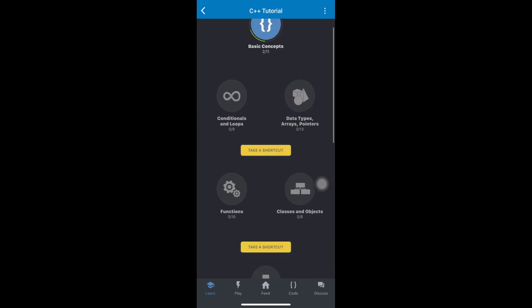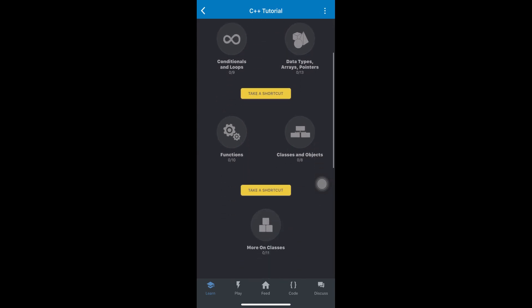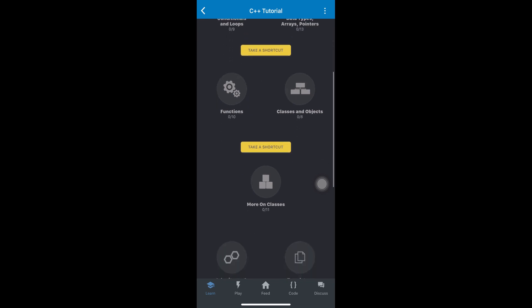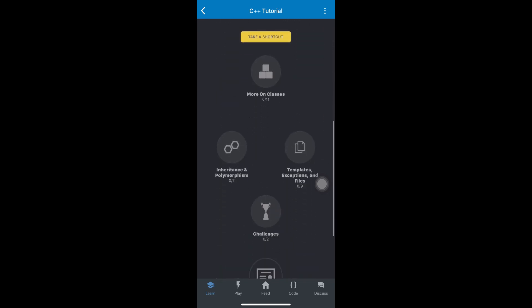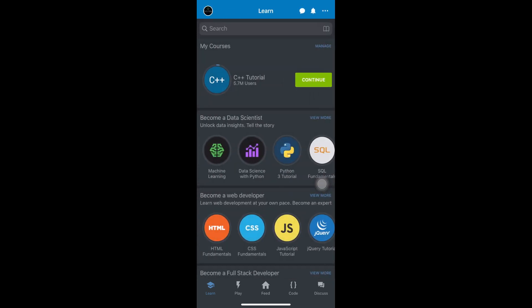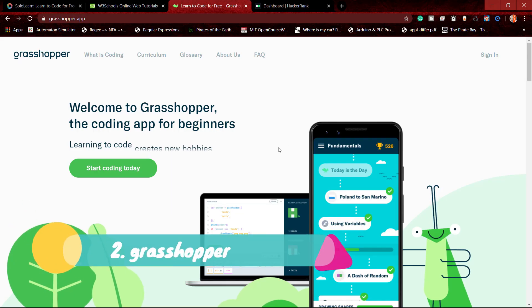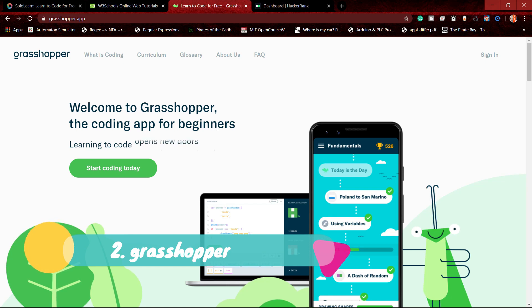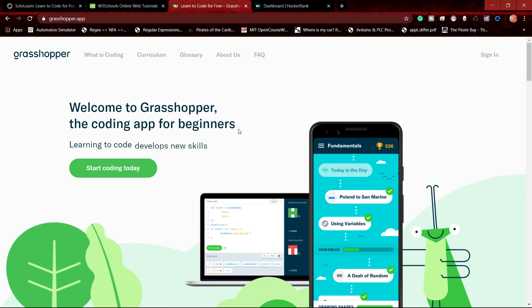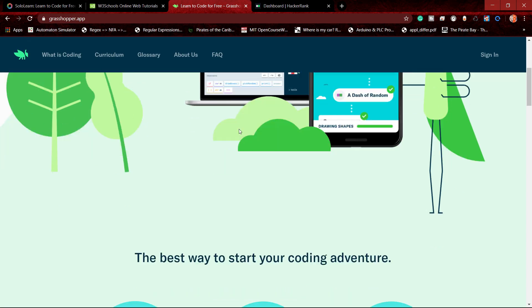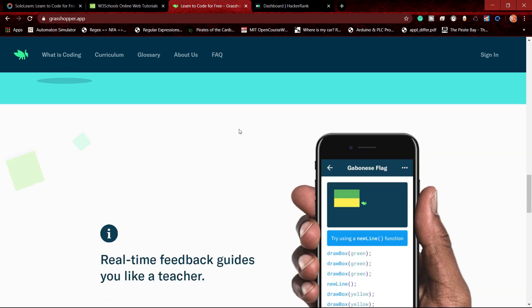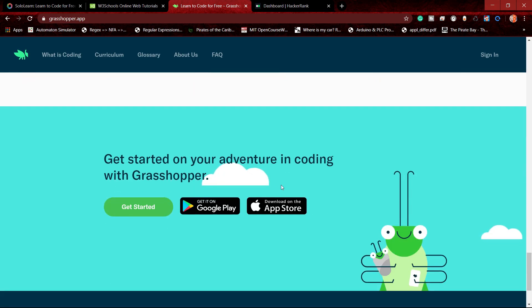This is the basic concept: conditionals, loops, data types, functions, objects, more classes. This is also a tutorial for the SoloLearn app. This is the Grasshopper website, also a tutorial for the SoloLearn app. You can download the app.